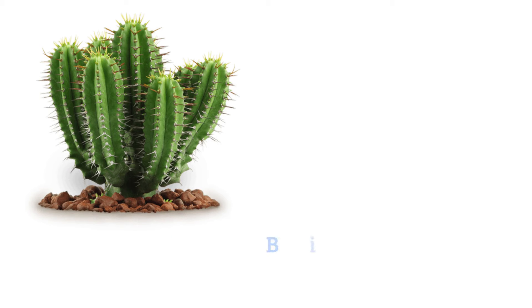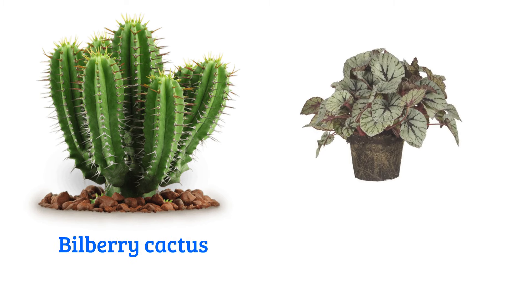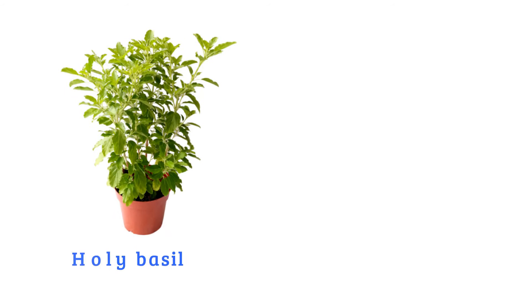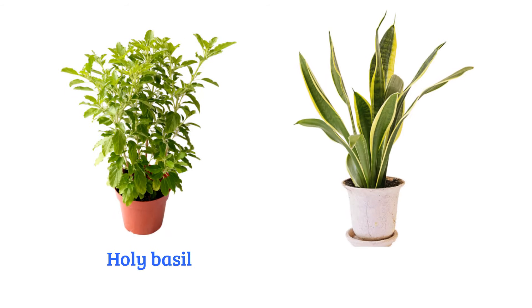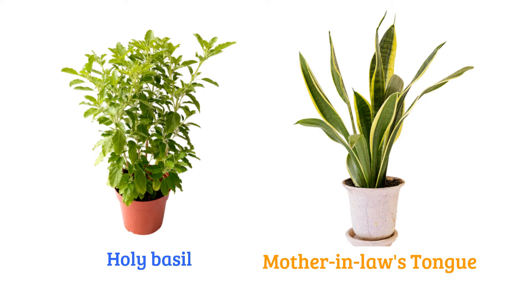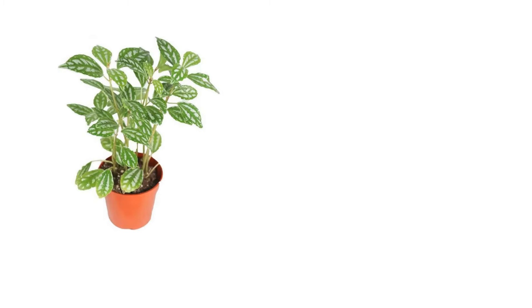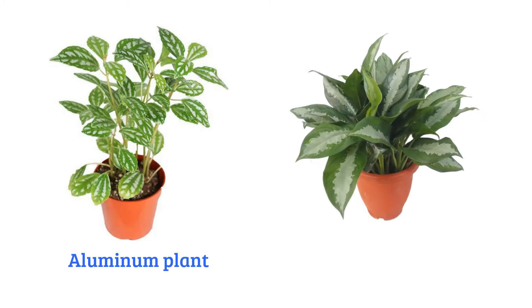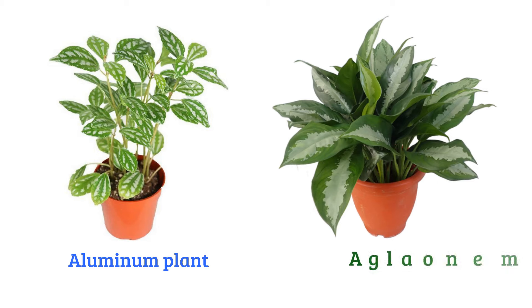Bilberry cactus, begonia plant, holy basil, mother-in-law's tongue, aluminum plant, aglaonema plant.